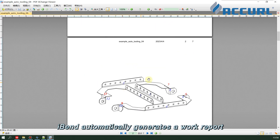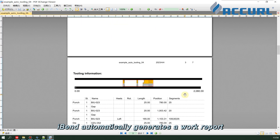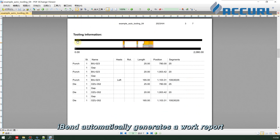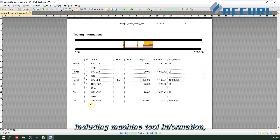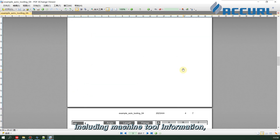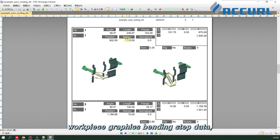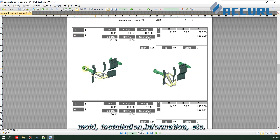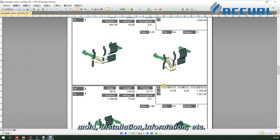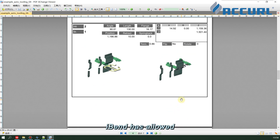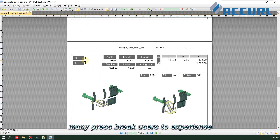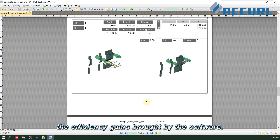iBend automatically generates a work report on the whole process of bending, including machine tool information, workpiece graphics, bending step data, mold installation information, and more. iBend has allowed many press brake users to experience the efficiency gains brought by the software.